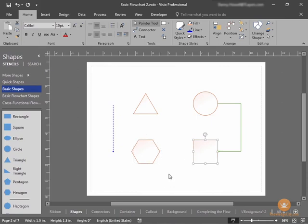In Visio, shapes are not just the traditional shapes that you see here, but there are many, many more shapes, and we'll get into those in much more detail in a later lesson.